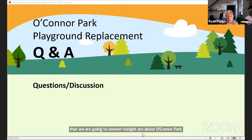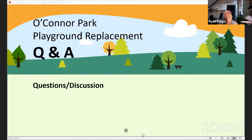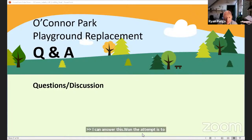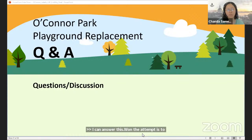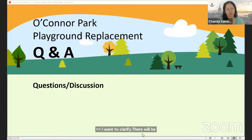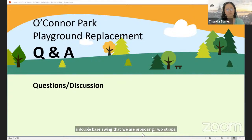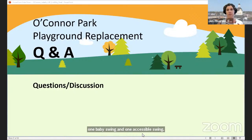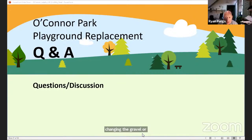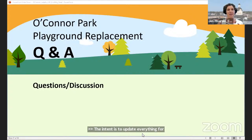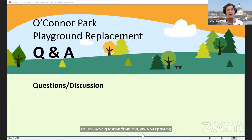Anna asks: are you updating or replacing the baby swings at O'Connor Park? The intent is to replace the baby swings. There will be one baby swing and one accessible swing — it's a double base swing proposing two straps, one baby swing and one accessible swing. Anna also asks: are you changing the gravel or sand? The intent is to update everything to engineered wood fiber for accessibility. Anna's next question is: are you updating pathways or adding additional pathways that wind through the playground, like at Skeleton Park, connecting the Glenair-Mews pathway?